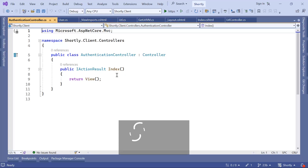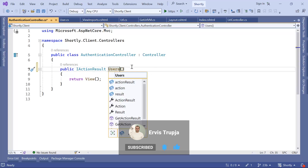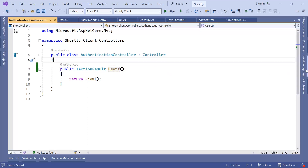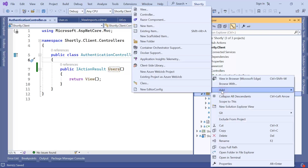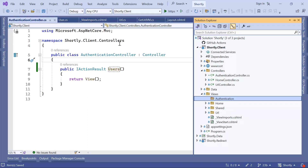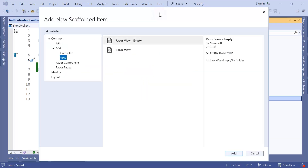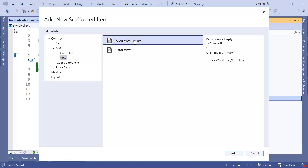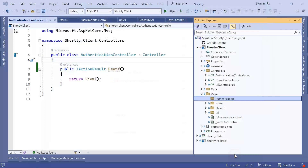By default when you create a new controller the index action is added, but for users we want to use the users action. Now let's go to the solution explorer, and here under Views I'm going to create a new folder named authentication — the same name as the controller — then right-click, Add View, select an empty Razor view, name it users, and click Add.